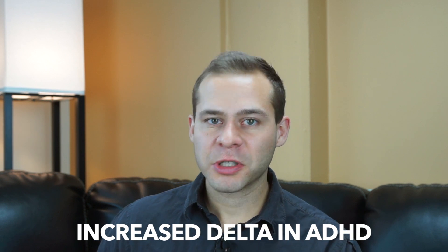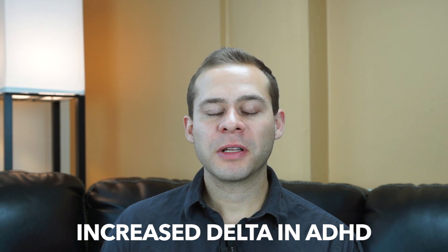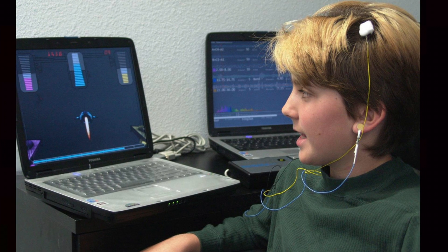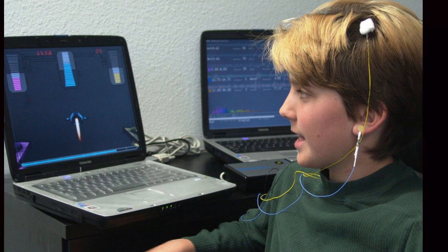Delta is this default state that can be bad if someone's supposed to be awake and alert. You'll also see it a lot in people with ADHD and learning disorders. When we do neurofeedback training — where someone's getting feedback through either a game or a picture — what will be rewarded is lower delta frequencies, because as people concentrate on the game and lower their delta frequency, they're training their brain to compute faster.